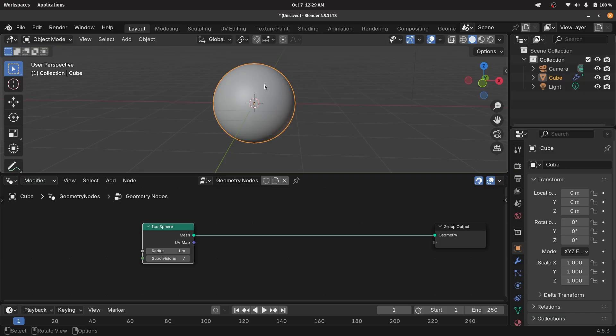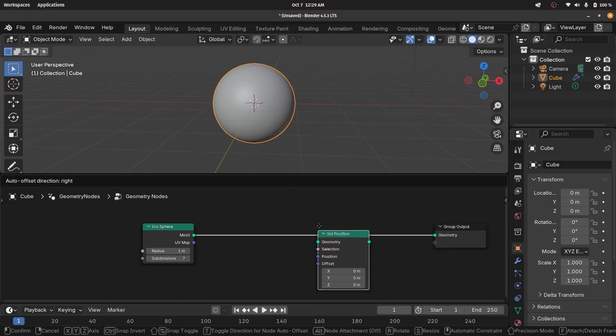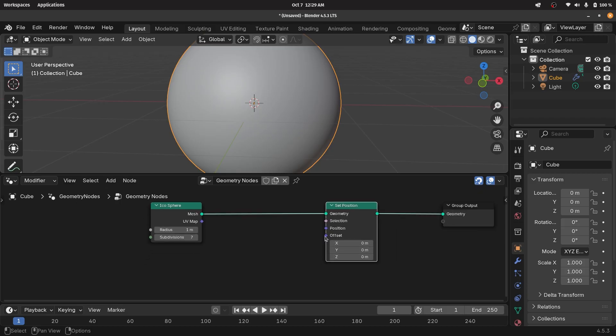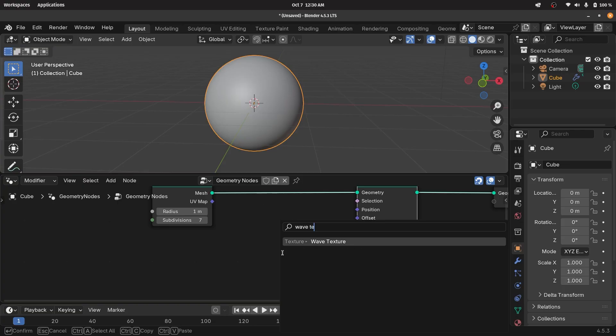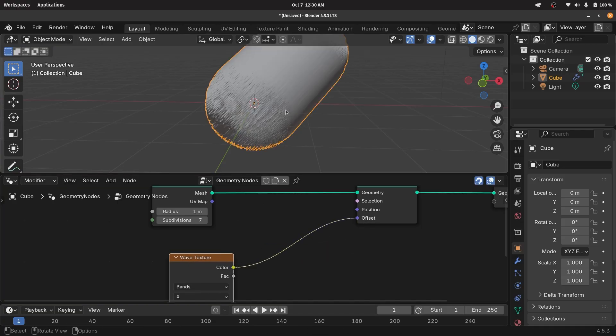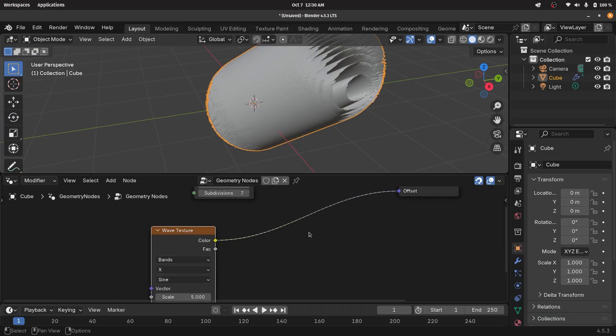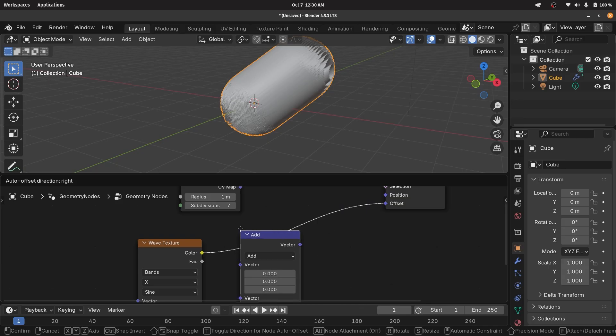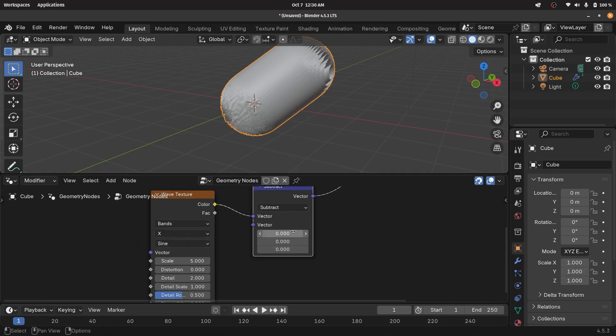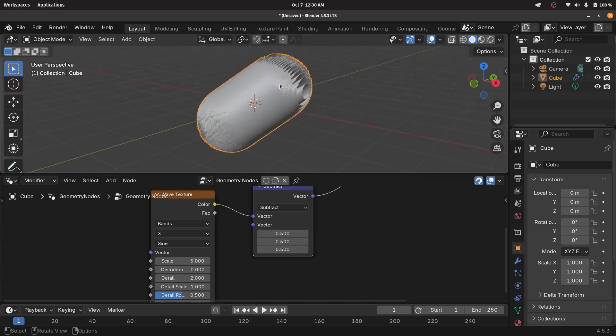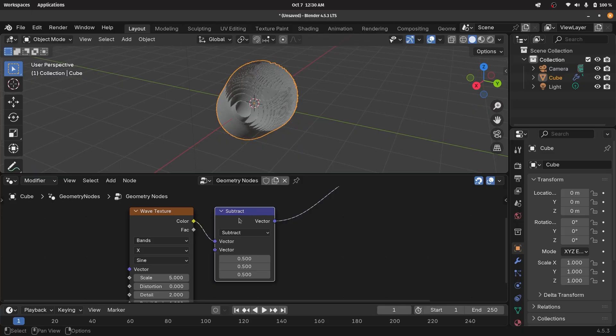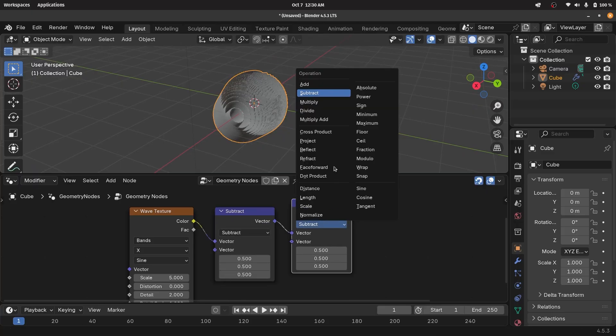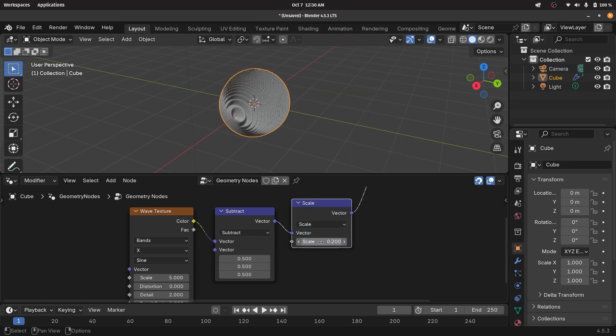Next, we have to actually create the displacement. Let's press shift A and search for a set position node. This set position is going to let us access every single individual vertex and move its position based off of the offset. So we're going to offset it using a wave texture. When we plug this wave texture into the offset, you'll see we get some crazy distortions. To reduce this, we're going to use a vector math node and subtract a value of 0.5 on all of the axes. So we change it from add to subtract and then change all of these to 0.5. Now it becomes centralized. Then we have to reduce the actual effect of this wave texture by duplicating the vector math node, changing it to scale, and scaling it to a very small amount like 0.2.